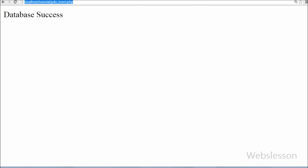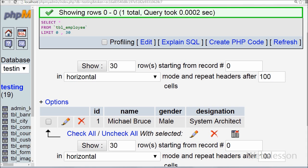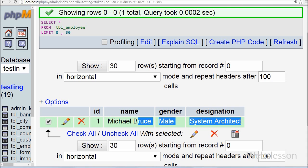You can see that the 'New records inserted' message appears on the browser screen. You can also check the database to confirm — in the employee table, the data has been properly inserted. So this is the simple way to insert data into a database table using PDO.